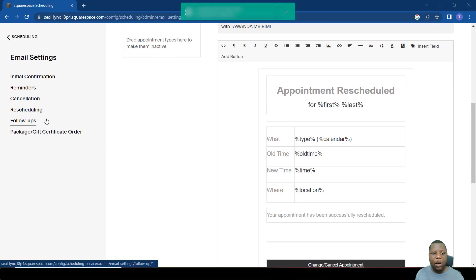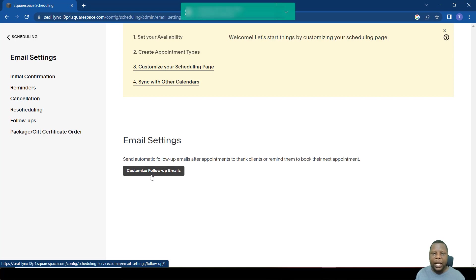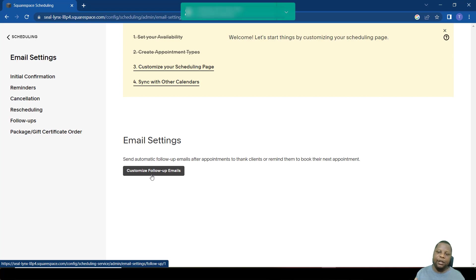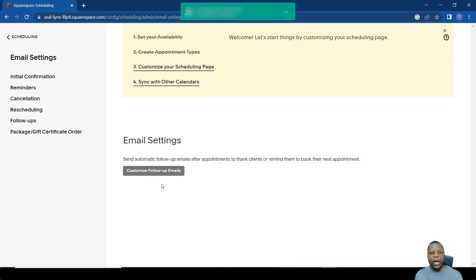If you want to make follow-ups after you have finished with a meeting, you just come here to where it says follow-ups. On these follow-ups, you can create custom emails that, for example, you want to find out how the person felt about the meeting that you had, or if they have additional questions, or you want to send them links.